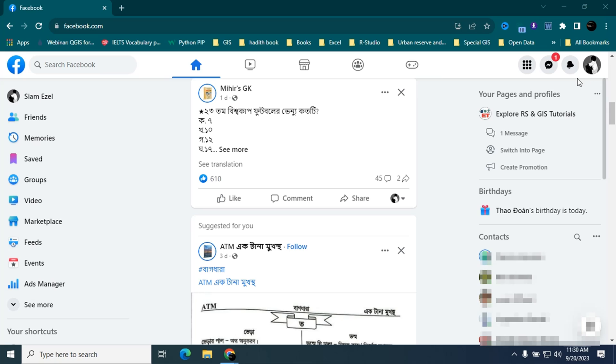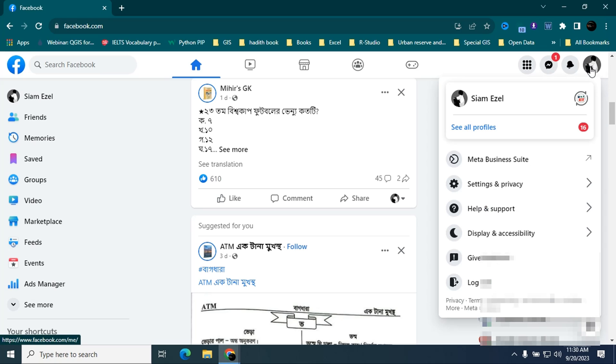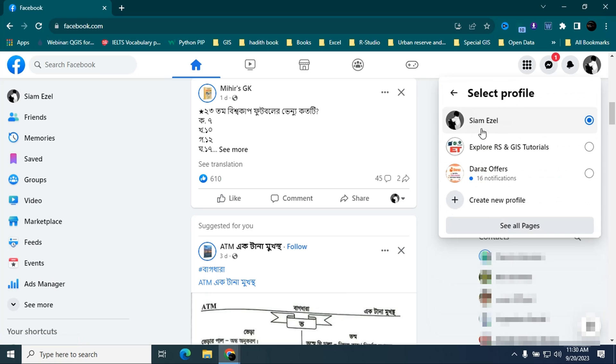From your profile, select this one: see all profiles. From here you have to select your page. This is my page, so I am selecting this one.